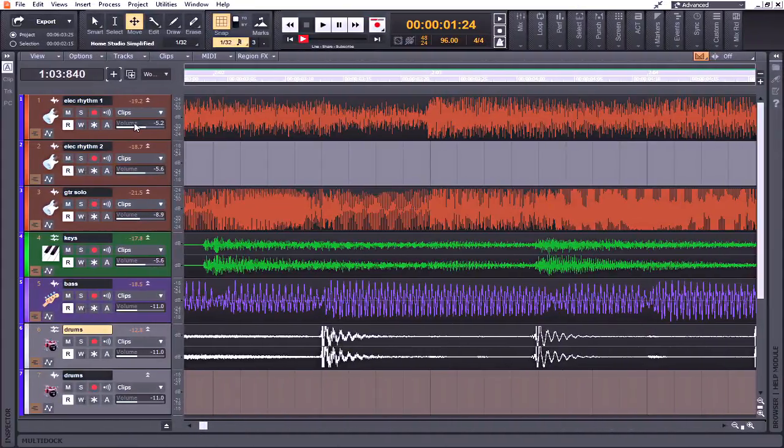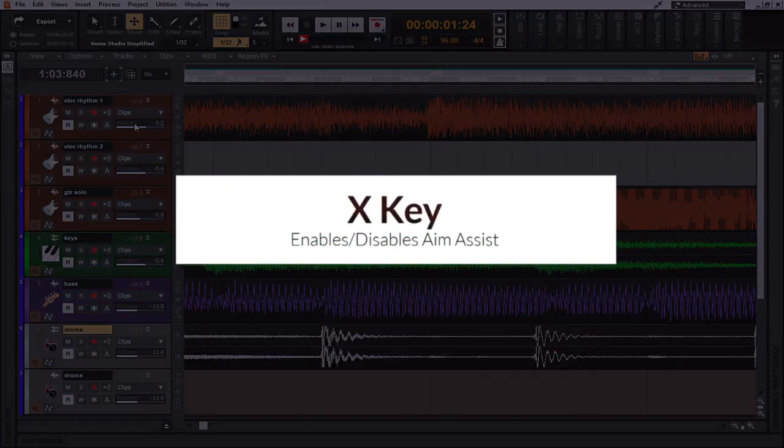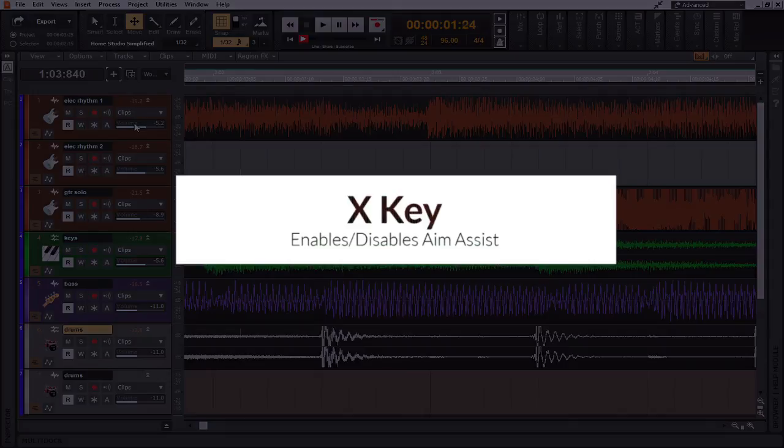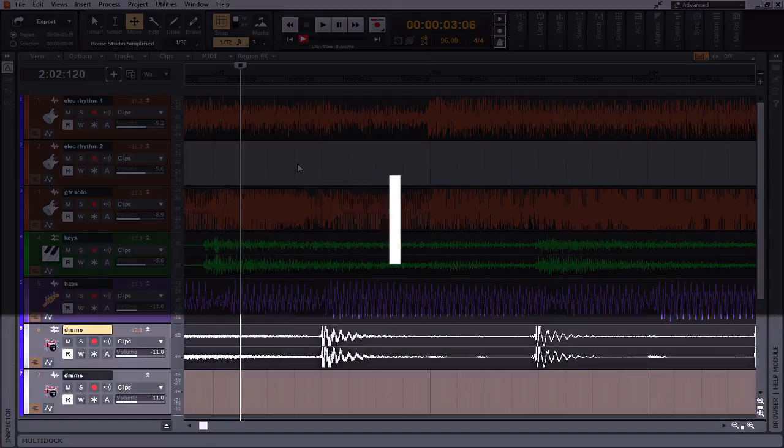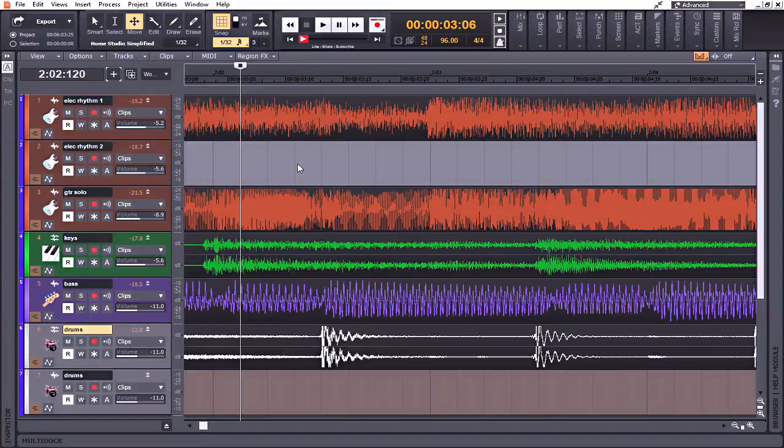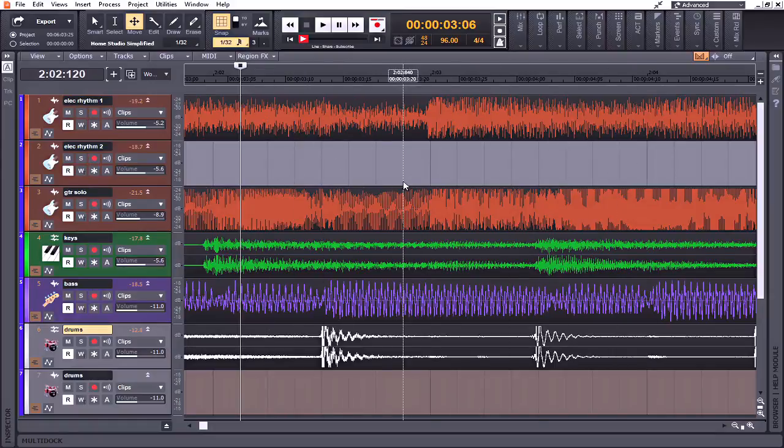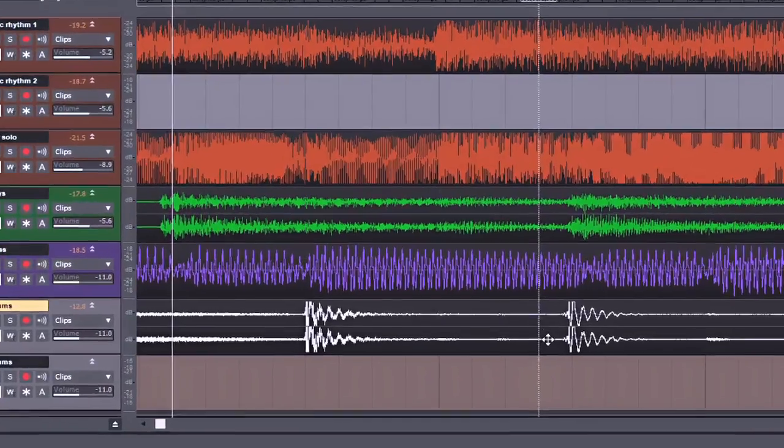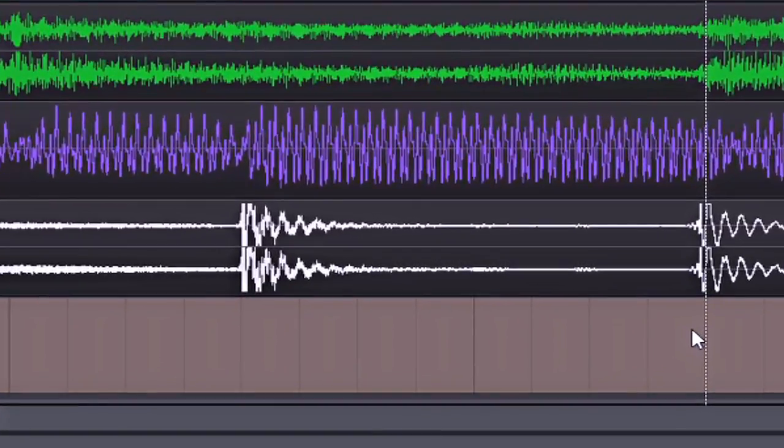All right, that brings me to favorite keyboard shortcut number six, which is the X key. The X key will bring up the aim assist, which is currently not being utilized right now. By pressing the X key on my keyboard, I now have this line that will follow my cursor and allows for finding a specific area that you would like to have a split in your track for inserting track markers or for punch recording.